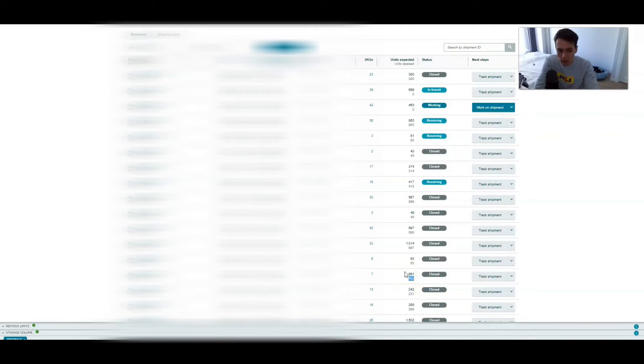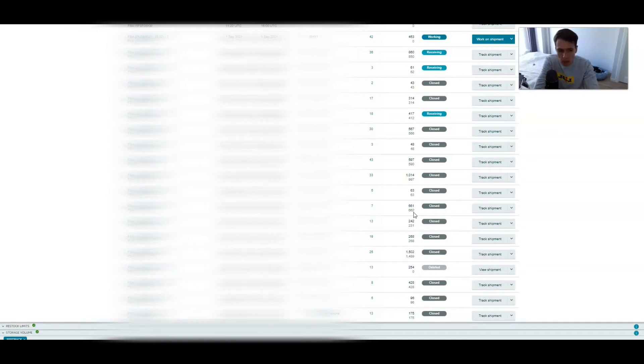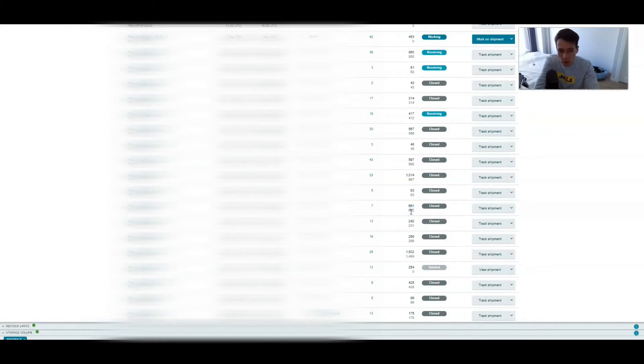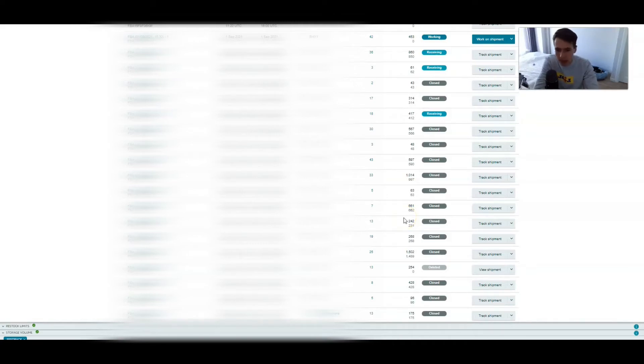But what happens in many cases is that the longer you do Amazon, you will get more stock than what you sent in. Good example here: sent in 661 units, they booked in 662. It happens, it's really kind of random. There's no reason they do it, it just happens because people make mistakes. You can do your best to try to get all the reimbursements back, but you will find that over time, two months later, three months later, two, three years later, you get stock back.